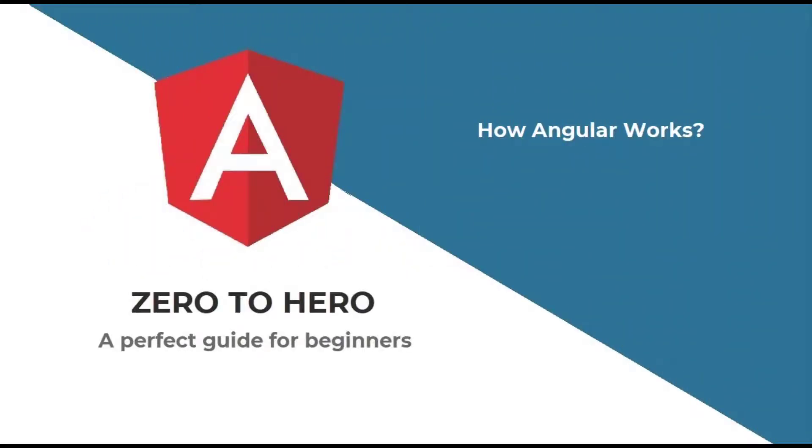Hi friends, welcome back to the brand new series on Angular 0 to Hero, a perfect Angular guide for beginners.